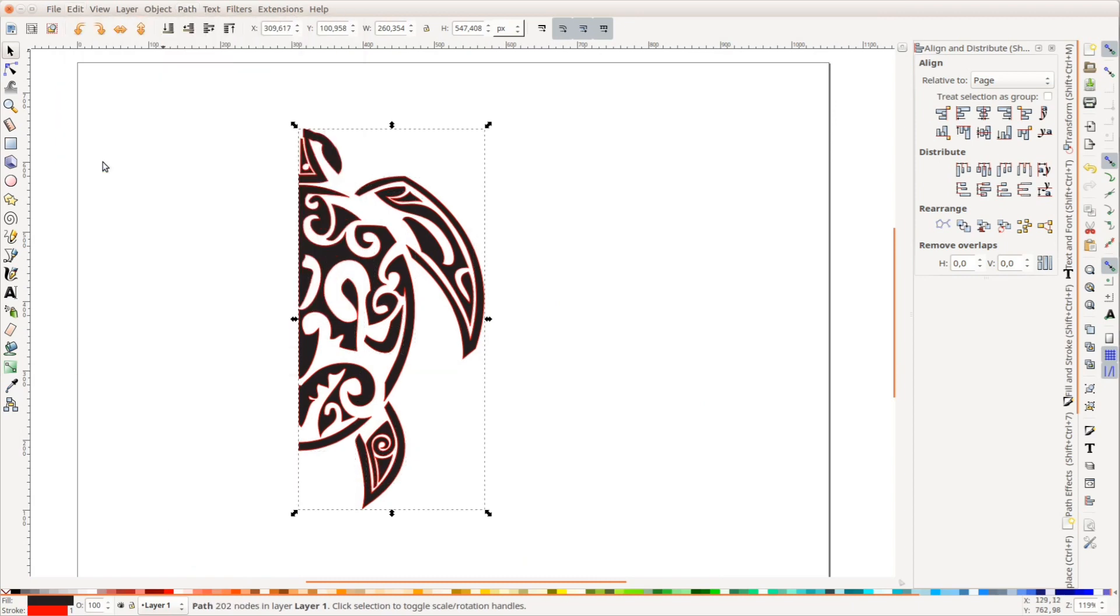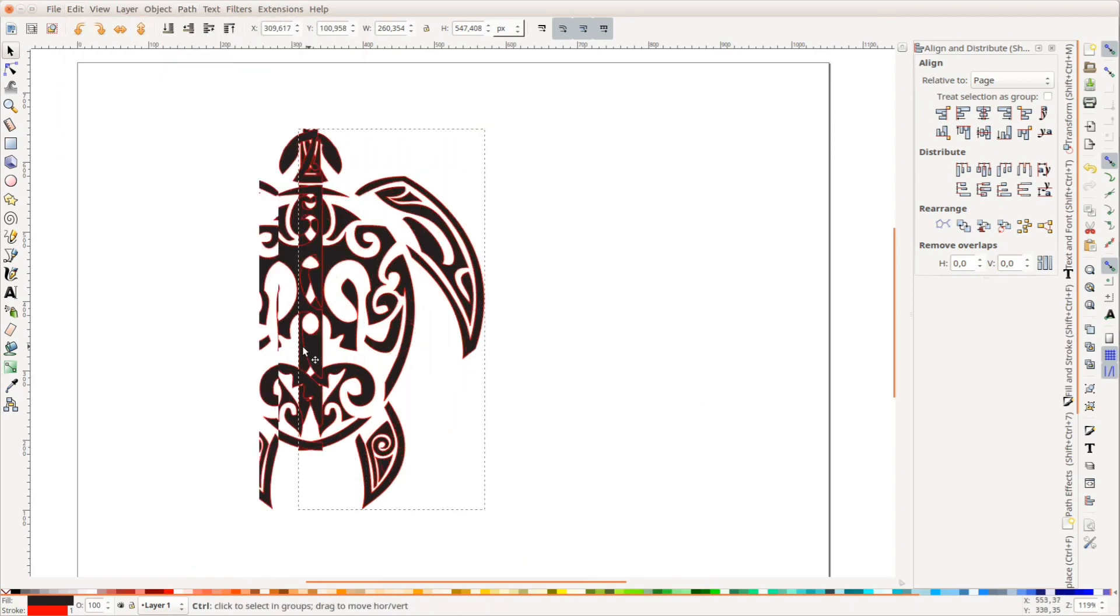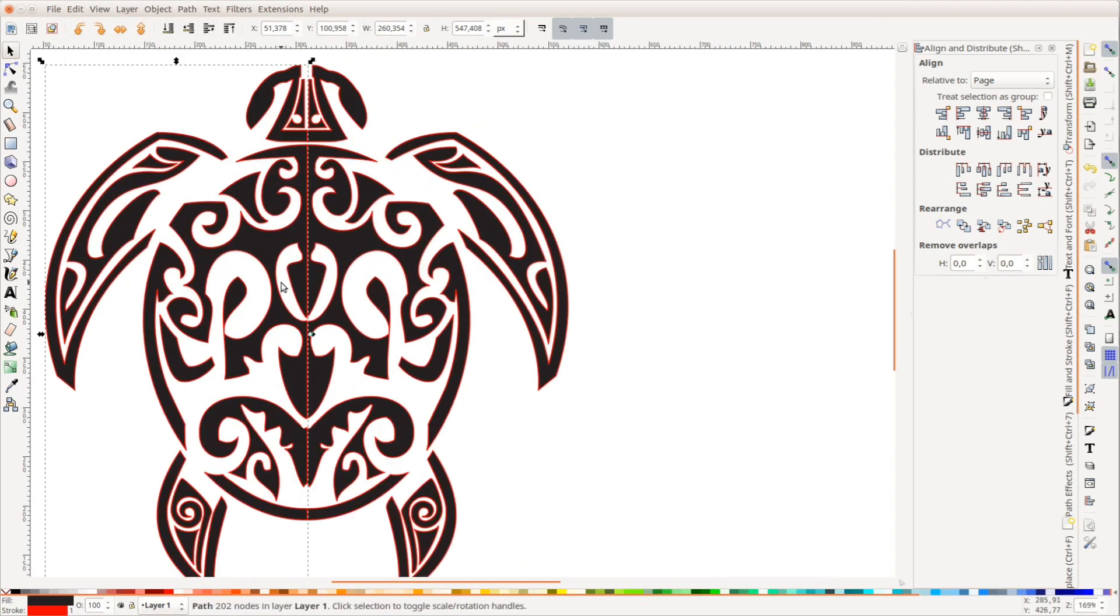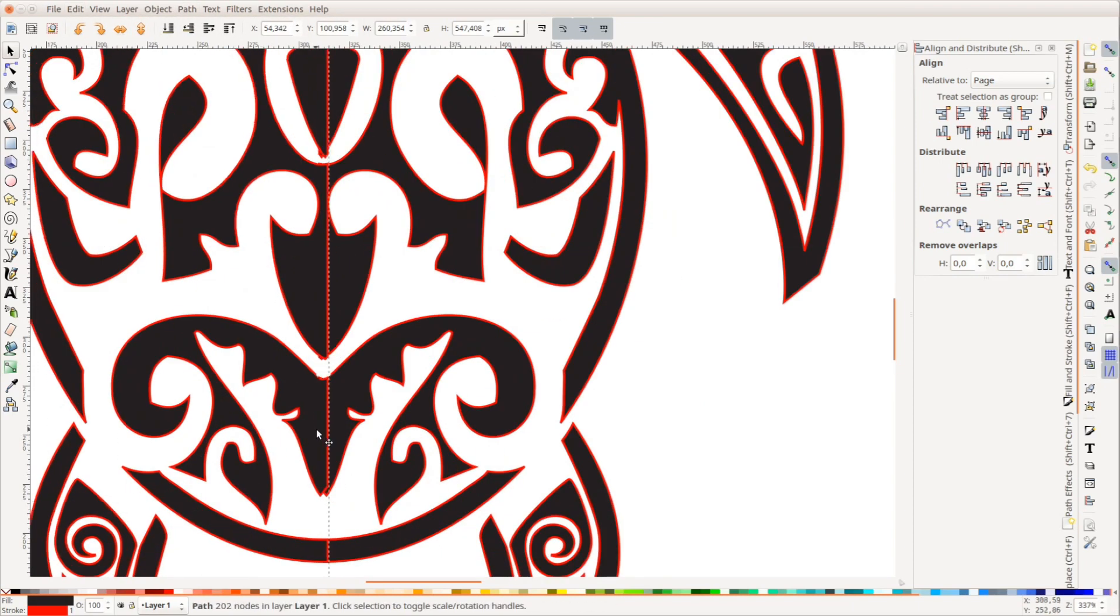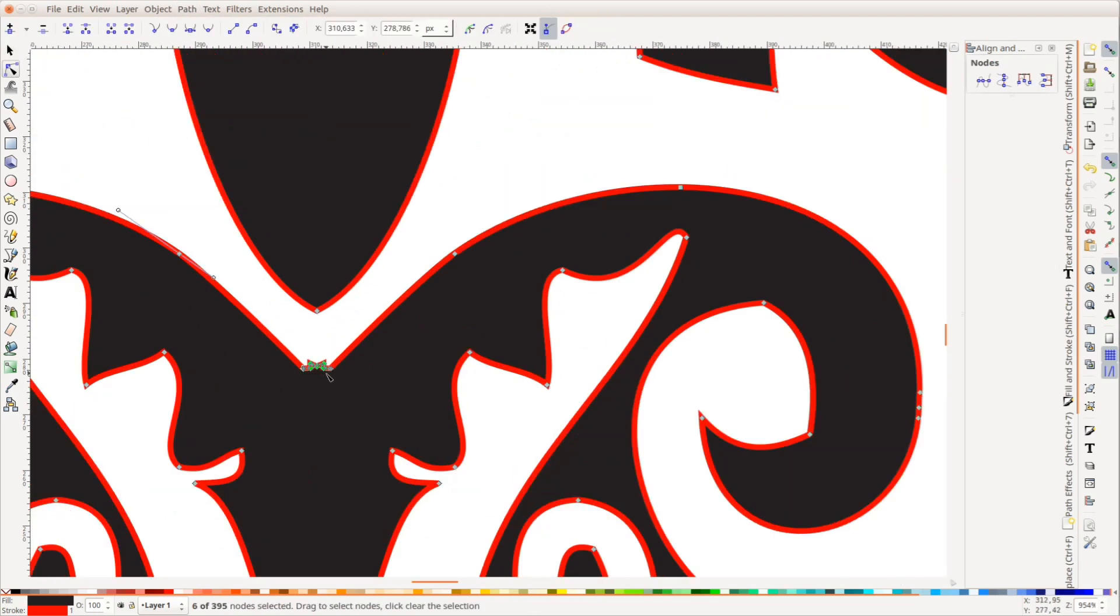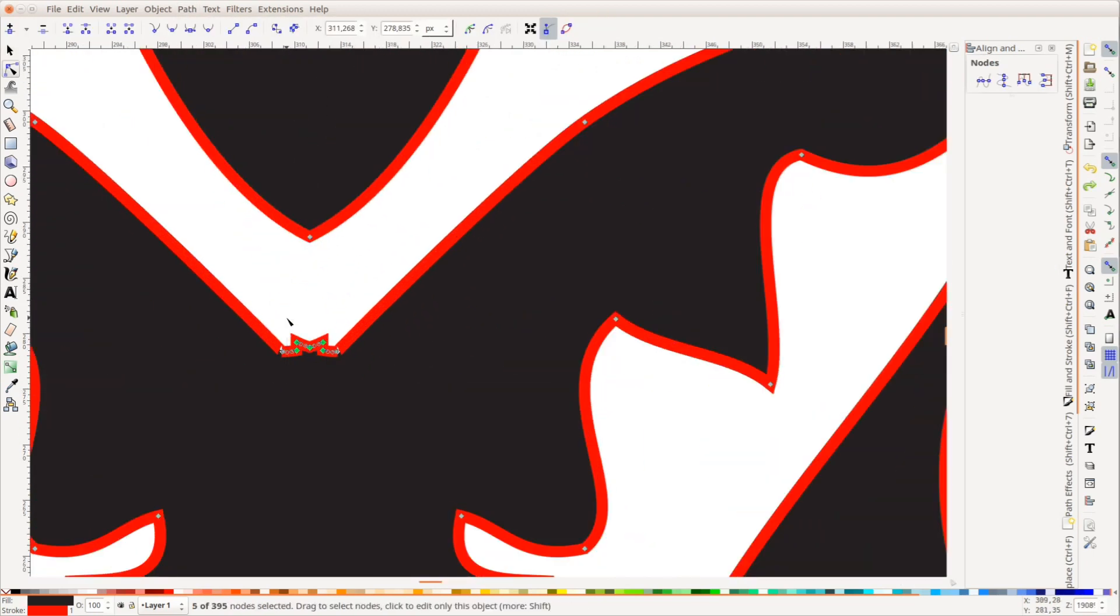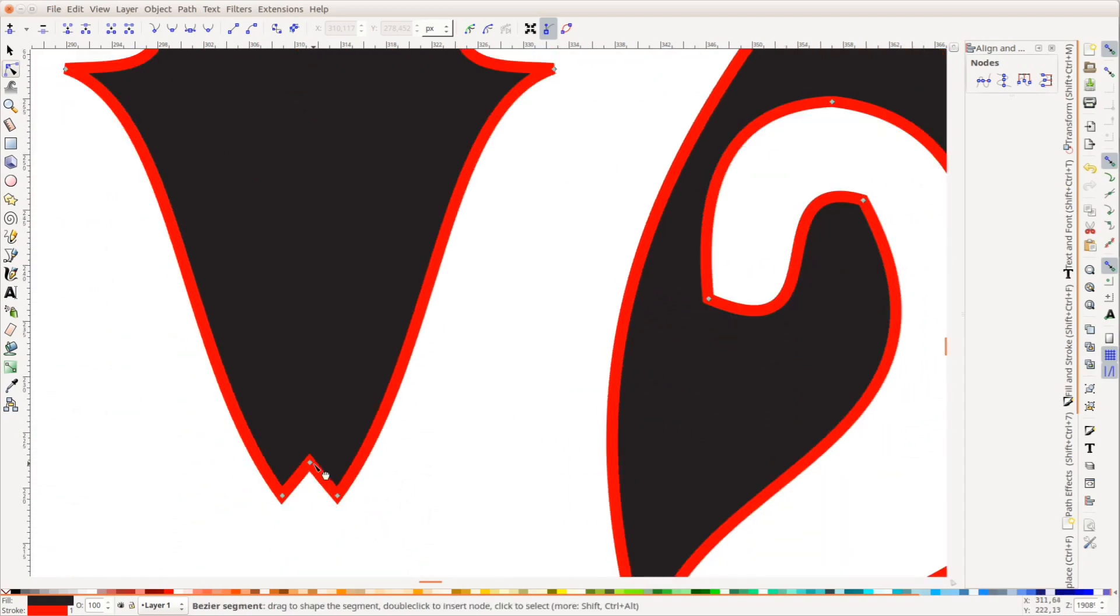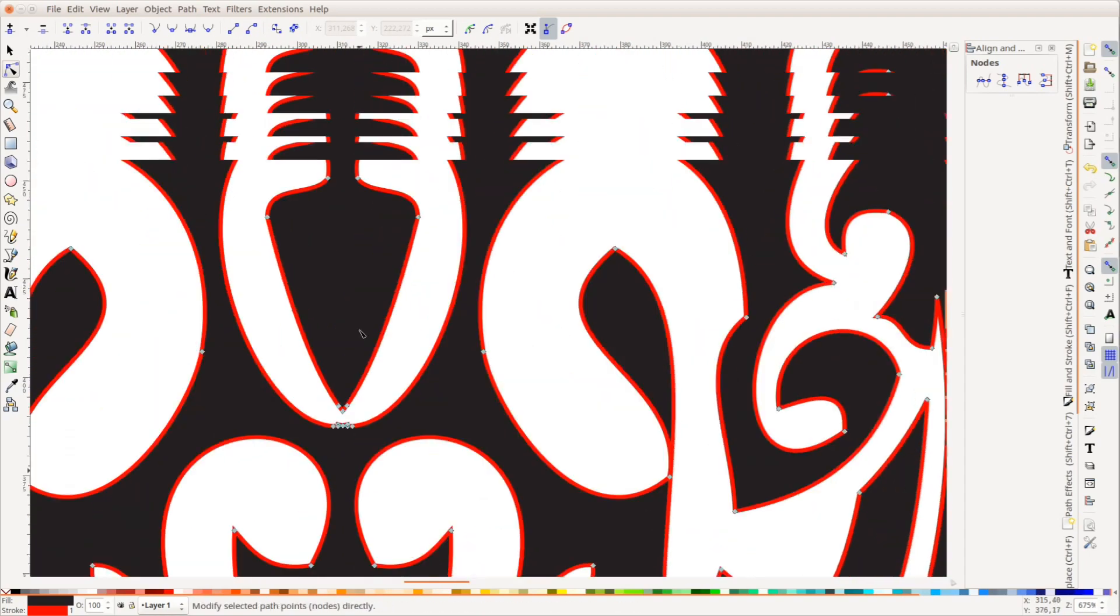After all the white areas are connected to the paper, we duplicate and mirror the half turtle. The two halves are merged with path union. The intersection of these two parts needs a few fixes.